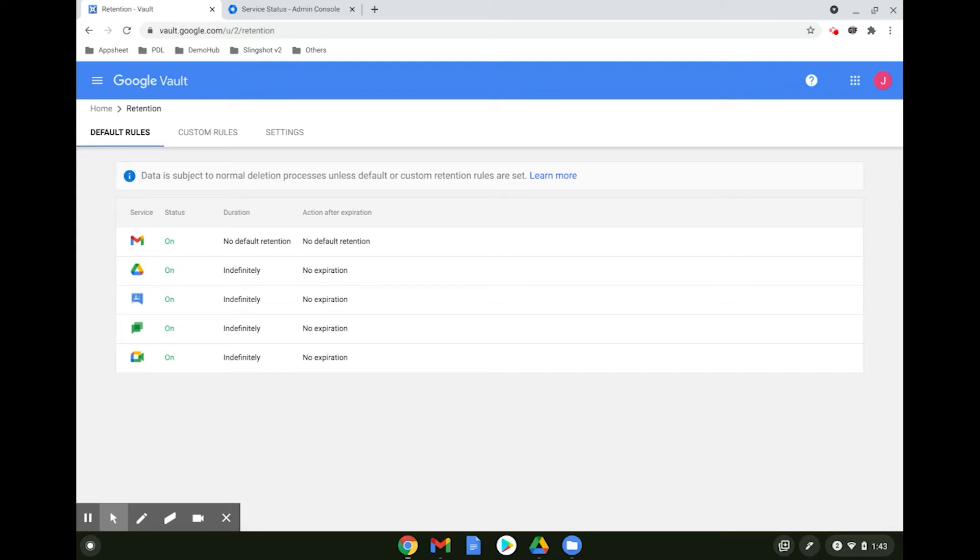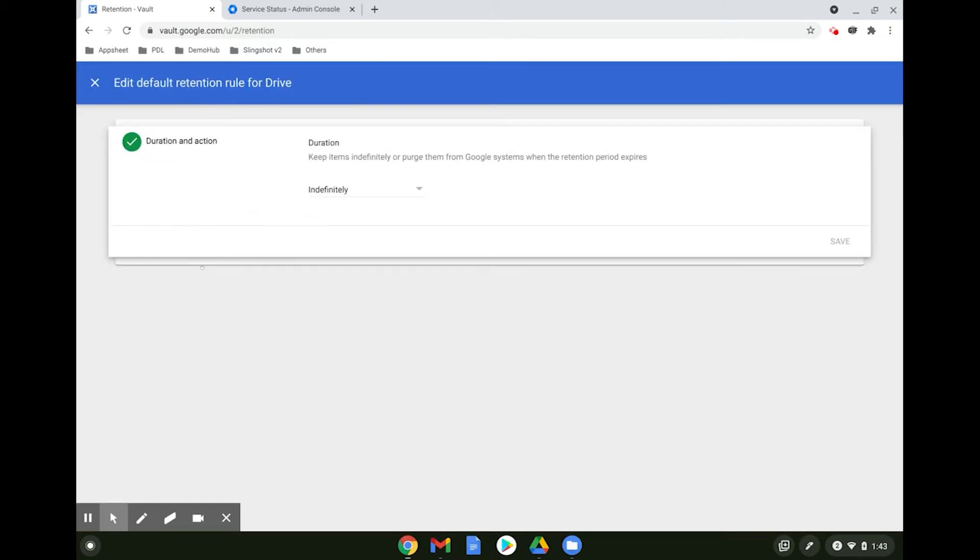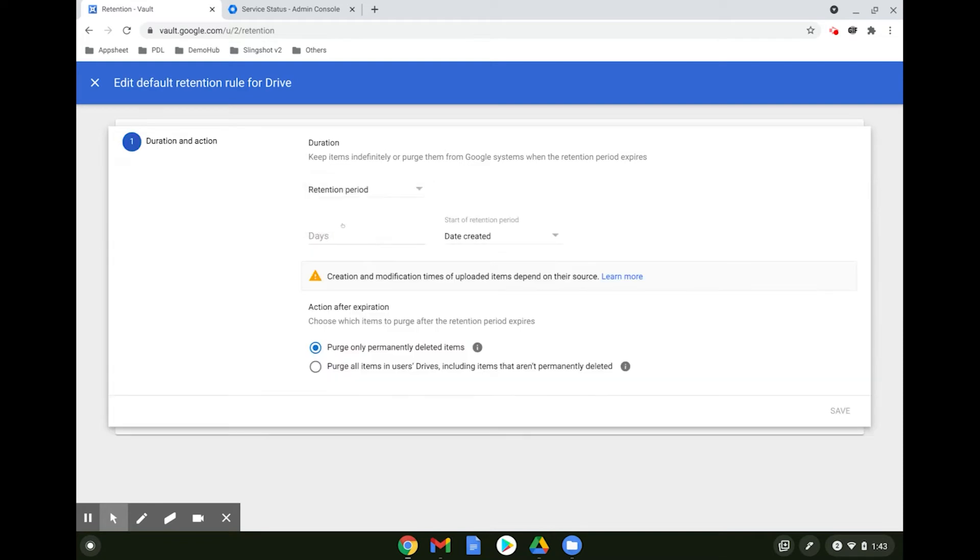To configure a default rule, select the Service and adjust the duration, either indefinitely or a custom retention period of your choosing.